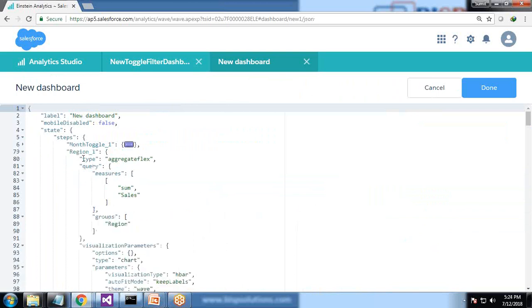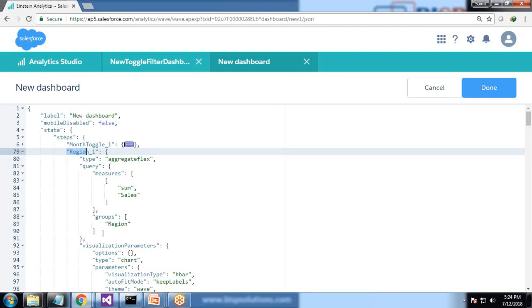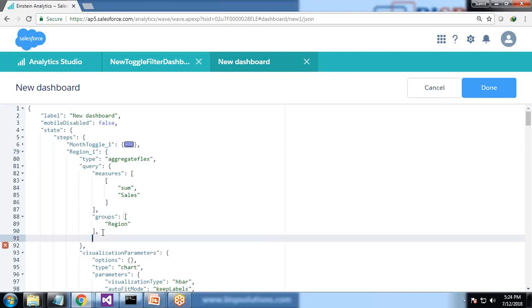We look for step region one, and in region one we need to add a filter. So after grouping, I'm adding a filter - filters - and I add a filter here.